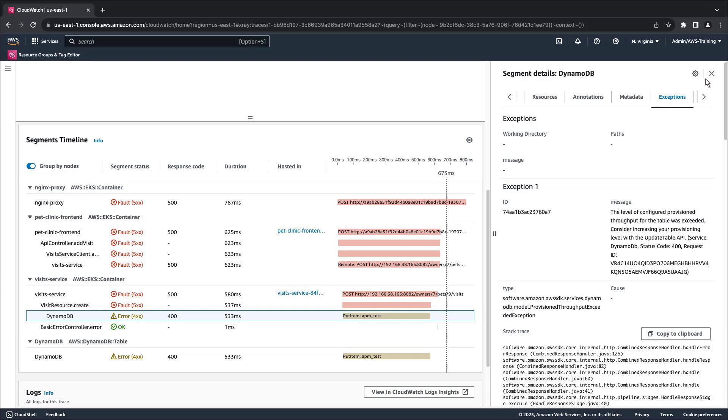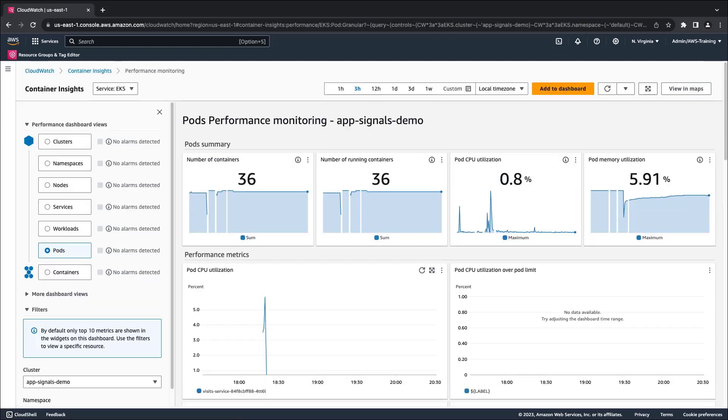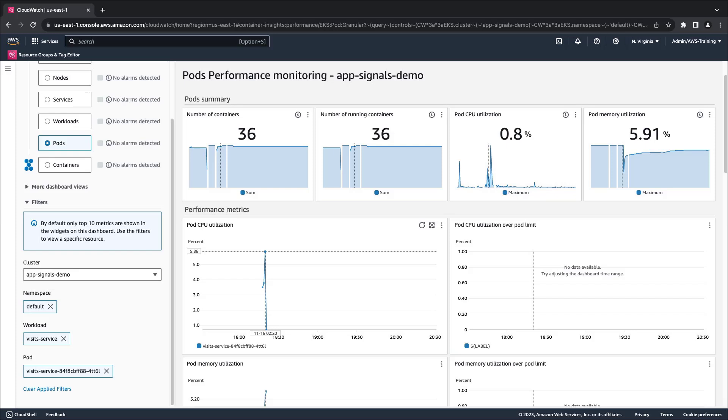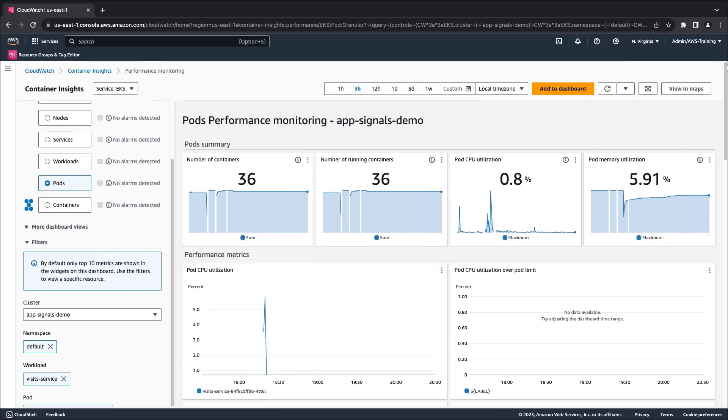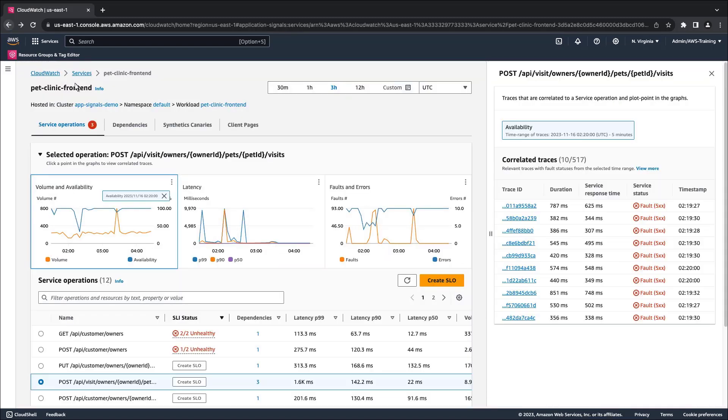For applications running on EKS that use CloudWatch Container Insights, we can get additional performance monitoring metrics by selecting any link in the Hosted In column. This view is automatically filtered for the EKS pod that processed the transaction. CPU and memory utilization metrics can help identify issues occurring outside of the application, like infrastructure problems, that might have caused the request to fail. In this case, everything looks normal.